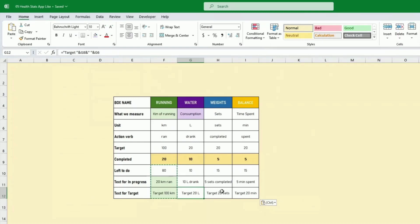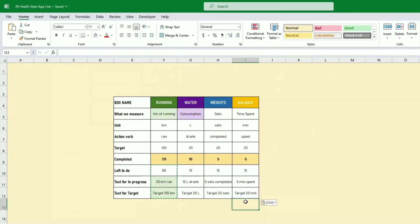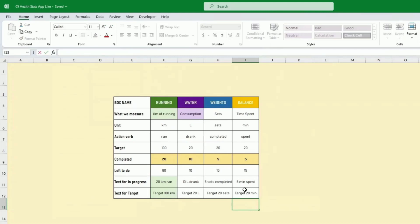So '10 liter drank, target 20 liter' — you see how it pulls everything together. For weights you can do sets; if your target is 20 sets it would say '5 sets completed.' For balance, it's time spent doing an activity — could be relaxing or anything — so '5 minutes spent, target 20 minutes'.